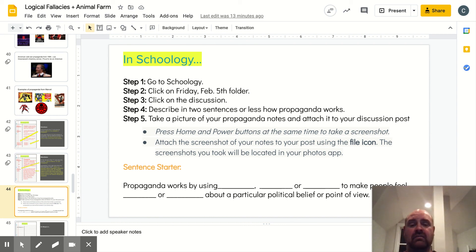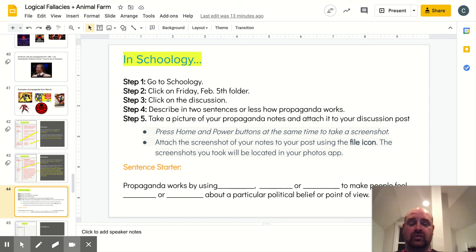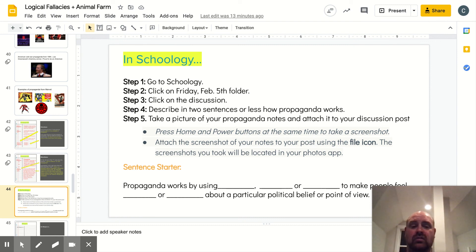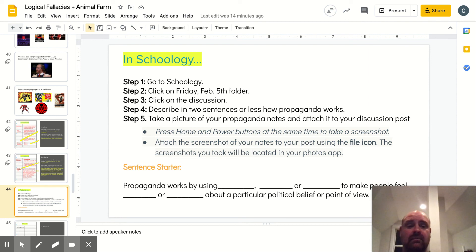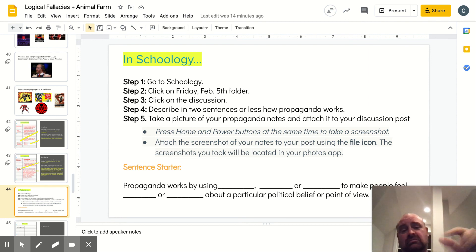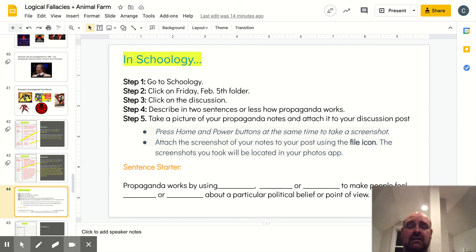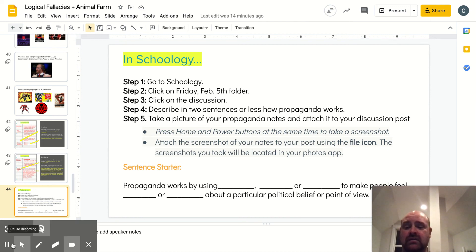To take the screenshot, press your home and your power buttons at the same time. Then attach the screenshot of your notes to your post using the file icon — the screenshots will be located in your photos app. Click the file icon, it'll pull those up, and make sure you attach it to your discussion post. So your sentence or two on how you think propaganda works, sum it all up, and take a screenshot of the notes you took today. Good luck — shake your hand out. That was a lot of notes, and we'll see you next week.